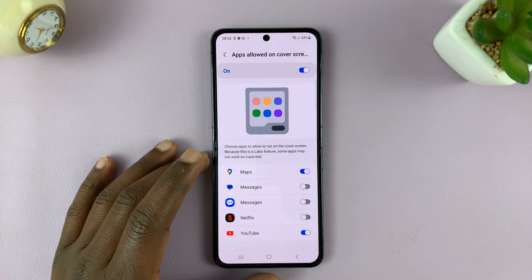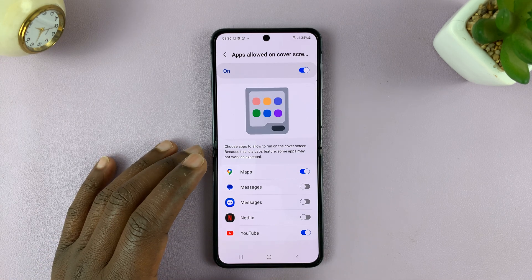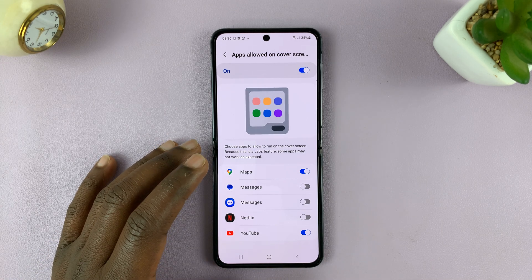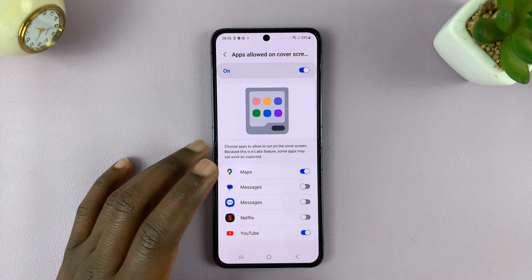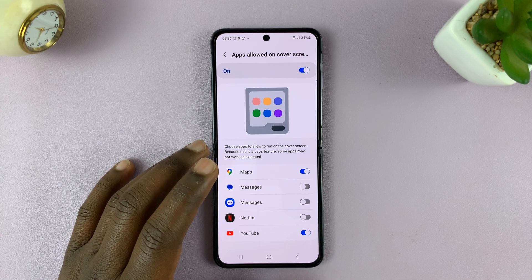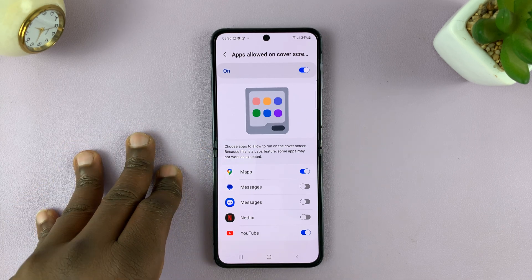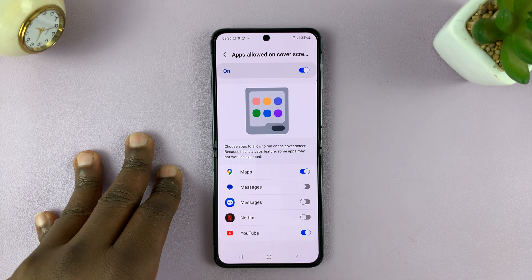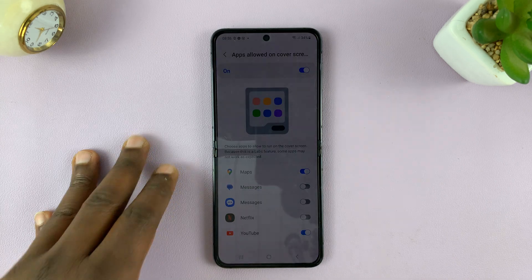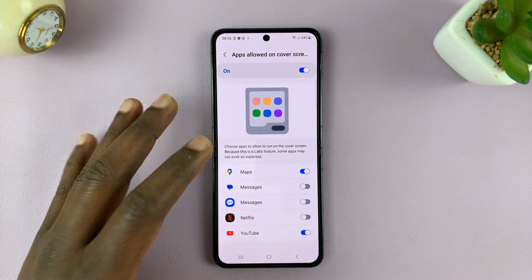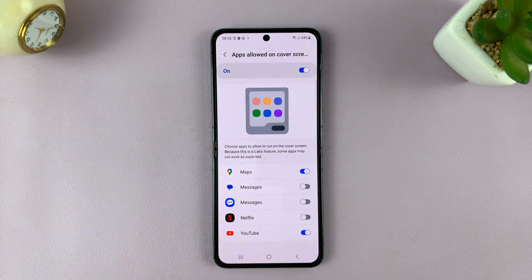That workaround uses an app called Good Lock. Good Lock is not available in my region, but I'm going to link someone else's video in the description below who explains how you can use Good Lock to get any app you want on the cover screen.